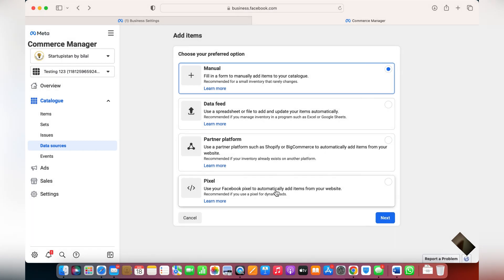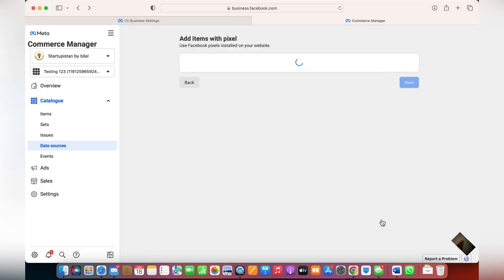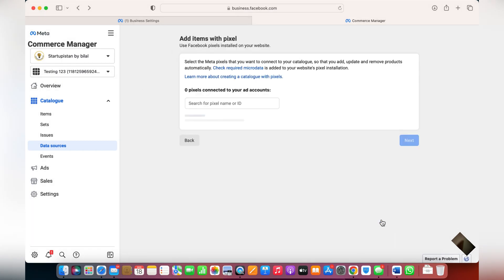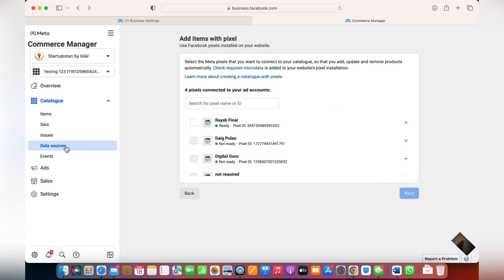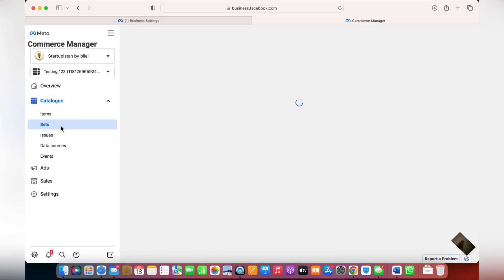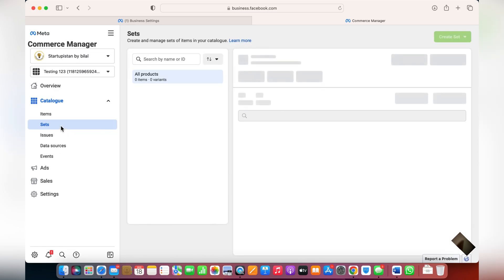If you don't want to do that, you can also use the Facebook Pixel. Once the pixel is connected, it will automatically keep updating the products on your Facebook and Instagram page.